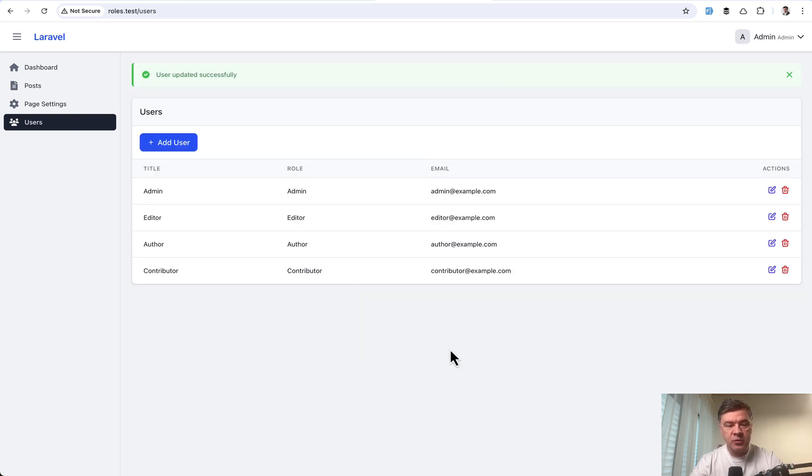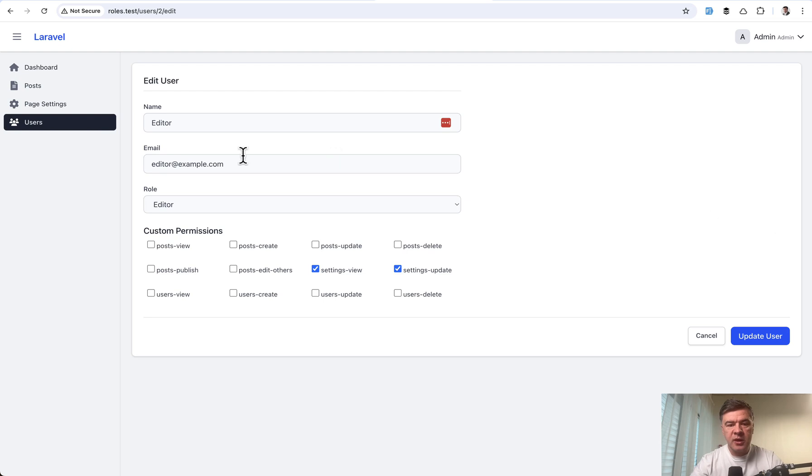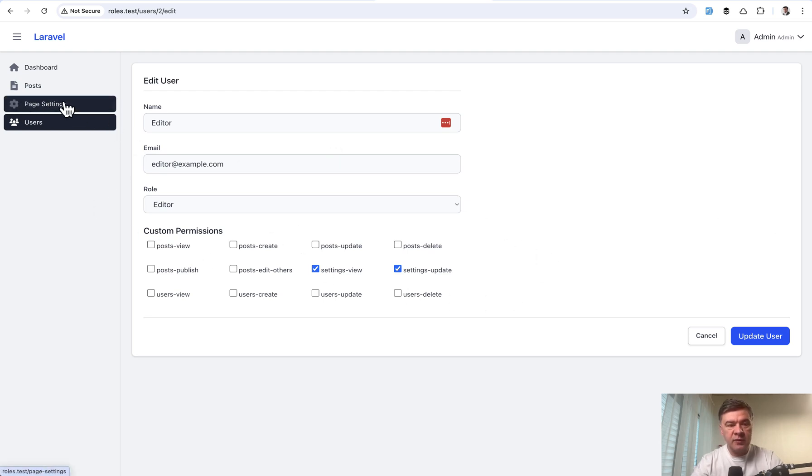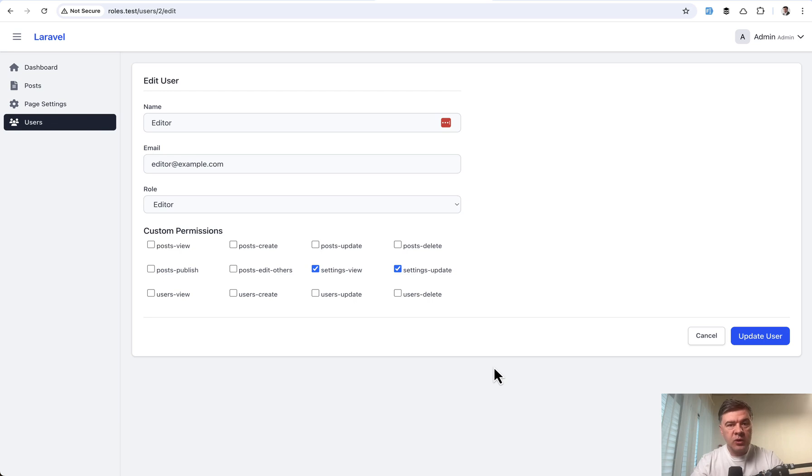You update the user and then you assign permissions so they are editor and also see the menu items of page settings, for example. Let me show you how it works with the package Spatie Laravel permissions.